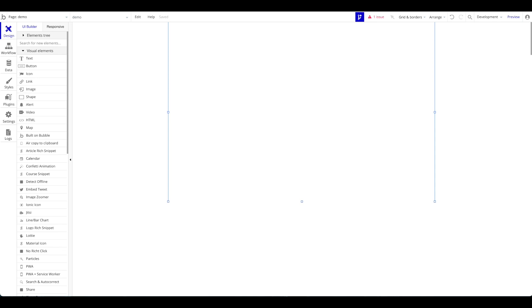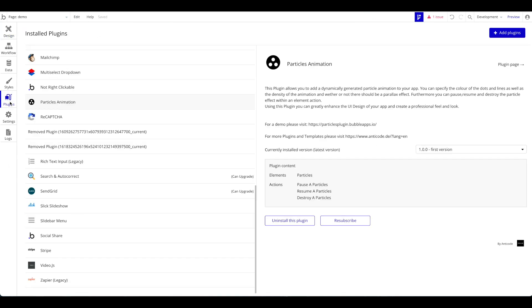First of all, you need a Bubble application and a SendGrid account — you can use their free account and it will work the same. We're going to start in Bubble. What you will need is the SendGrid plugin by Copilot — a very great plugin and plugin creator, so shout out to them.